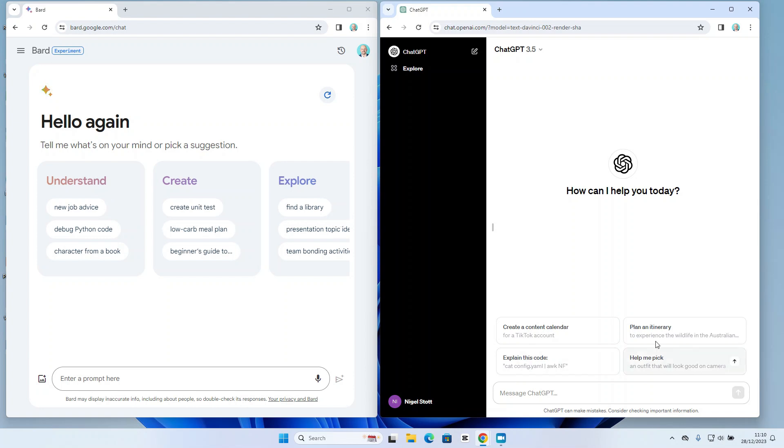If we take a look at ChatGPT, that does contain some examples but it's not giving me an idea of the kind of categories and options I have available against each.